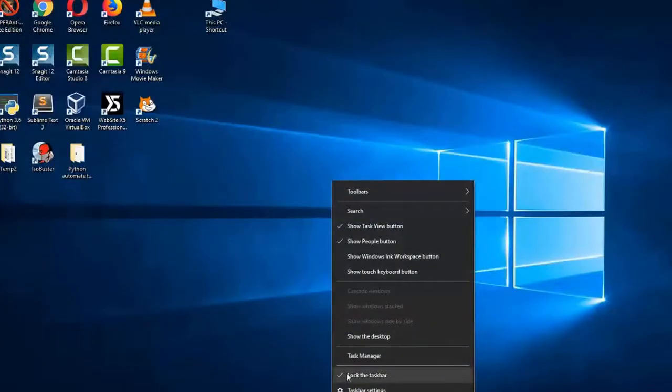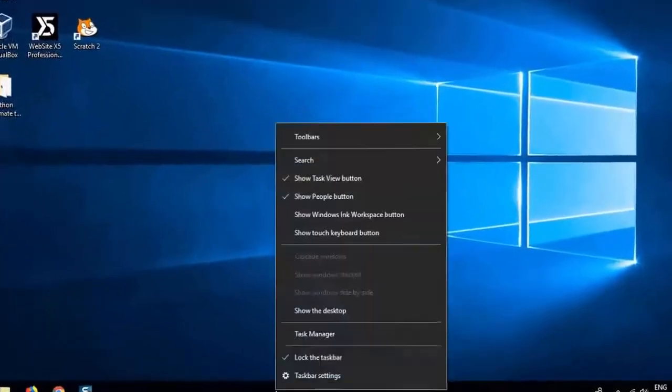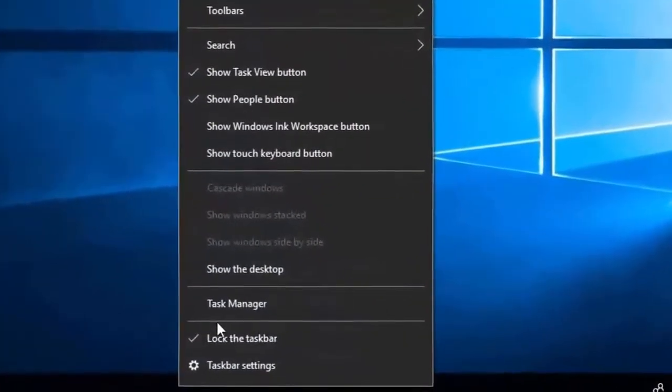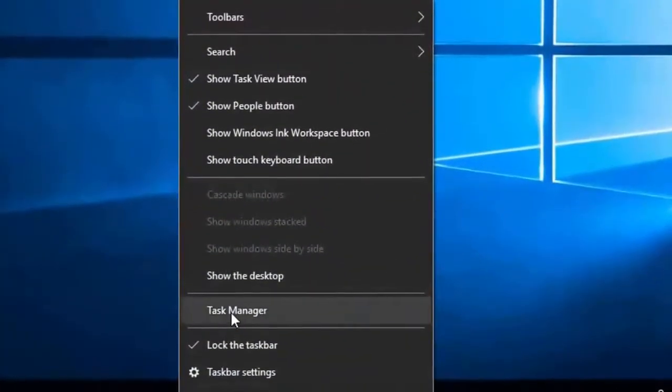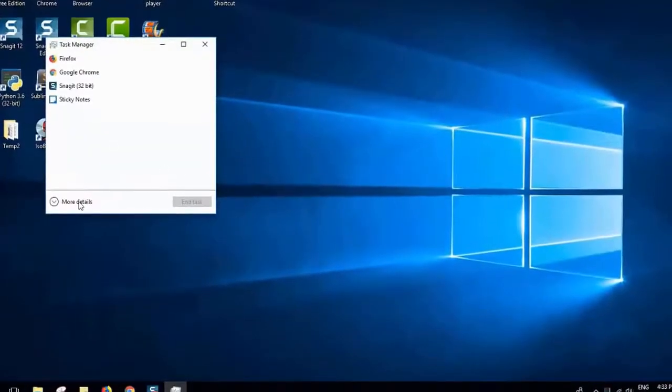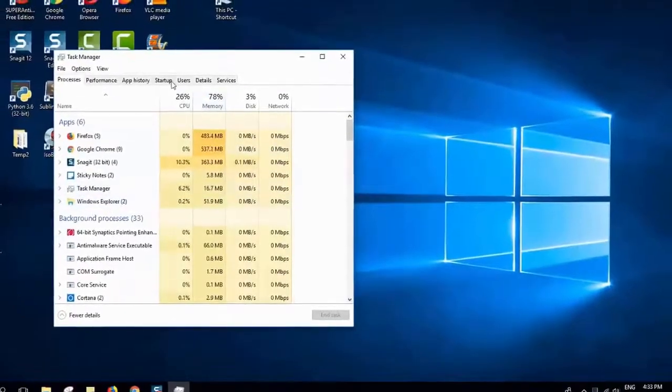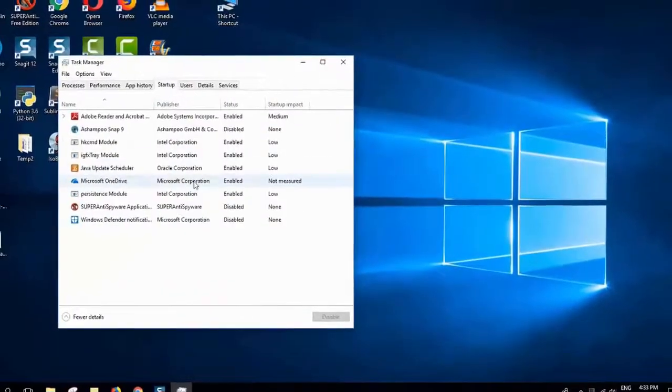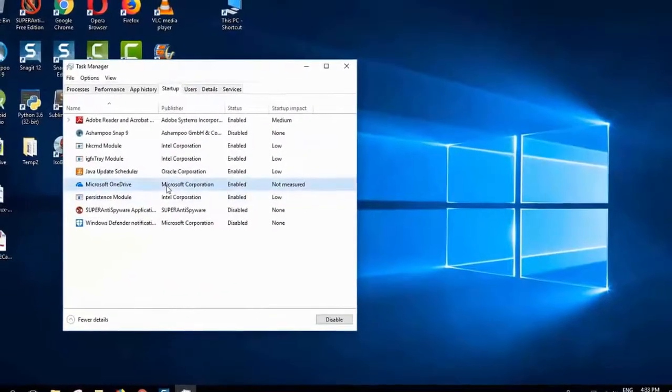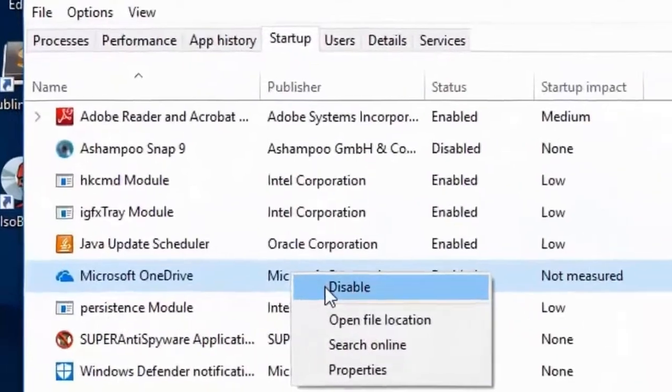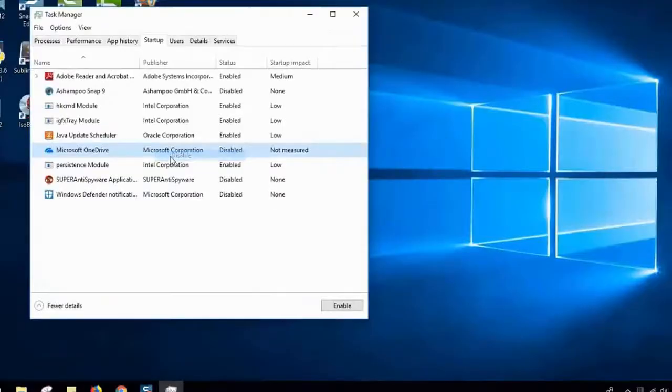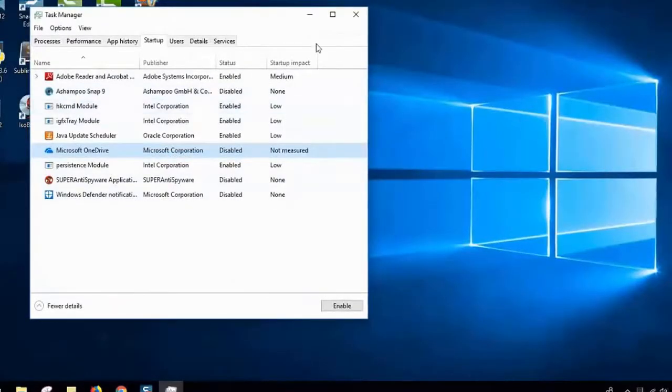For people who want only to disable it, you have to go to your taskbar, click with the right button of the mouse, open Task Manager, click more details, go to startup, and click with the right button of the mouse on Microsoft OneDrive and click disable. So whenever you start your computer it won't be running.